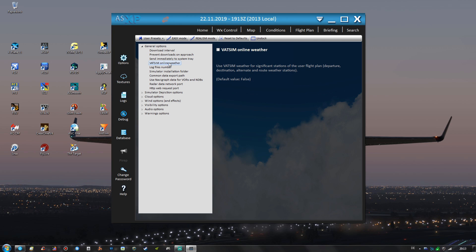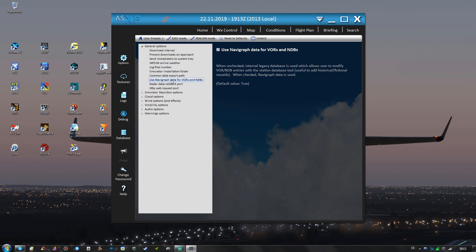And I'm also not using Vatsim online weather, I'm flying offline at the moment and I'm using the Navigraph data for VORs and NDBs because I have a Navigraph subscription and that also supports ActiveSky XP and you can update the nav data of that program.